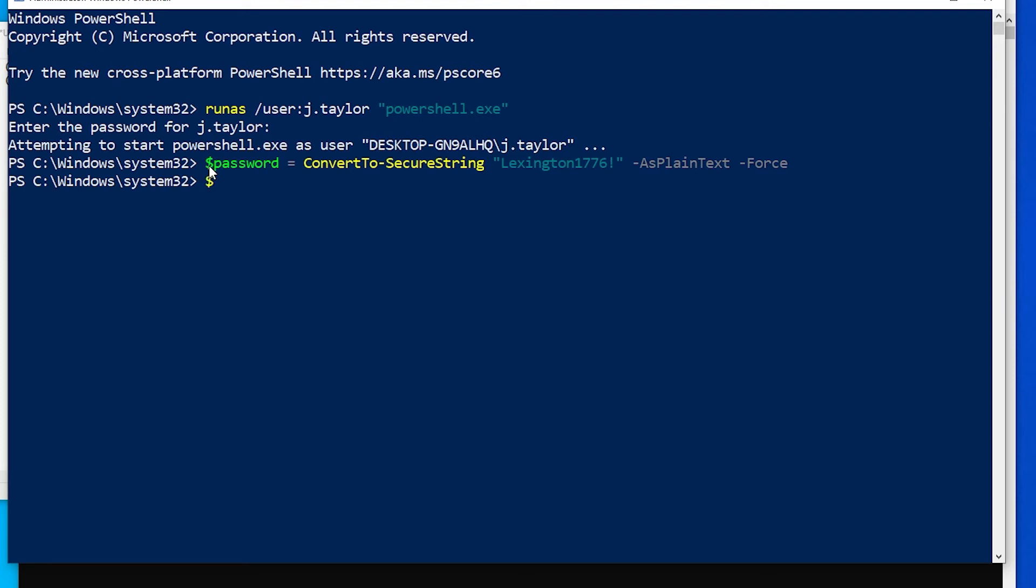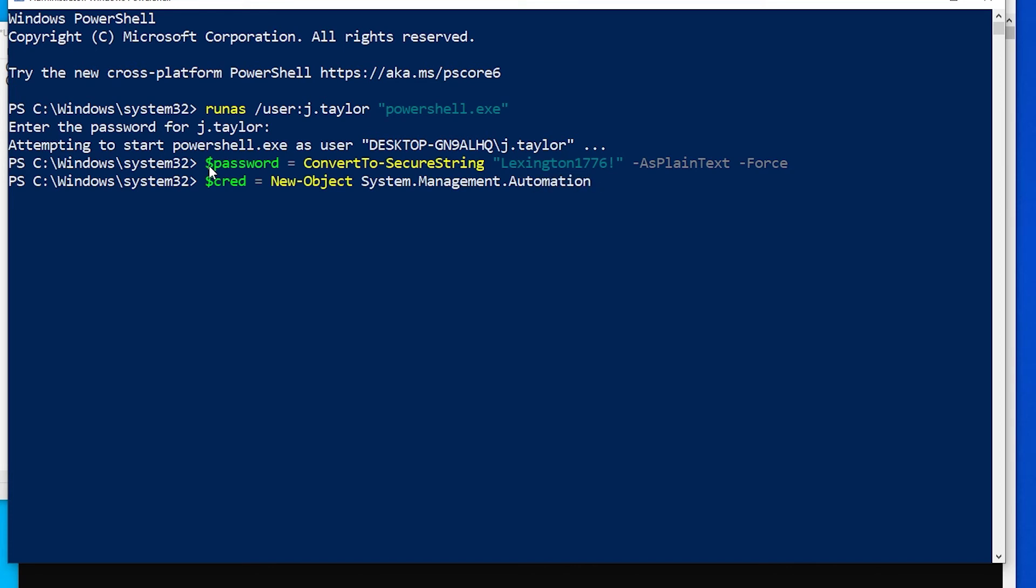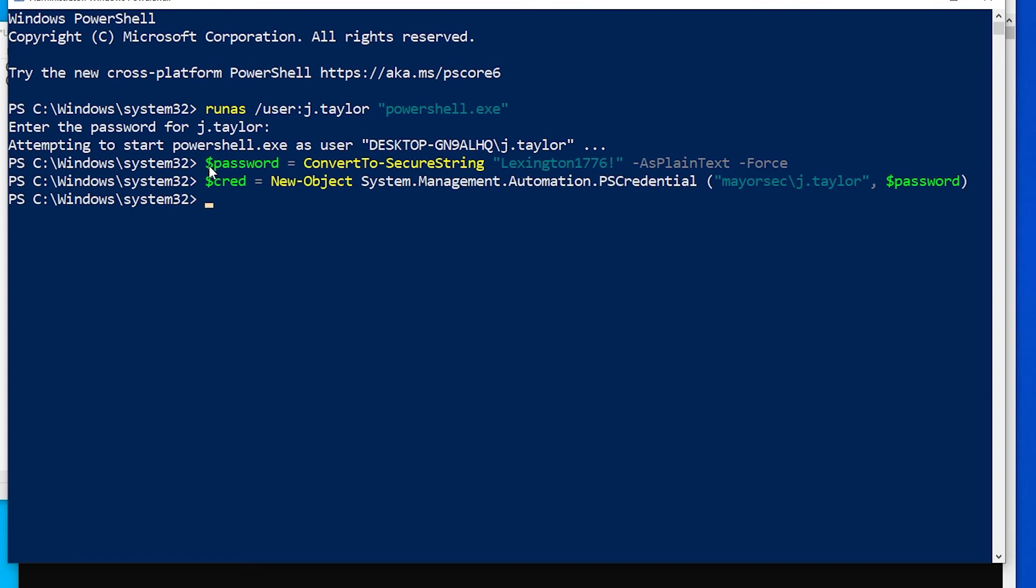Then if we do cred equals new object system.management.automation.pscredential, and then if we do mayorsec, J.Taylor, and password variable, and close it.